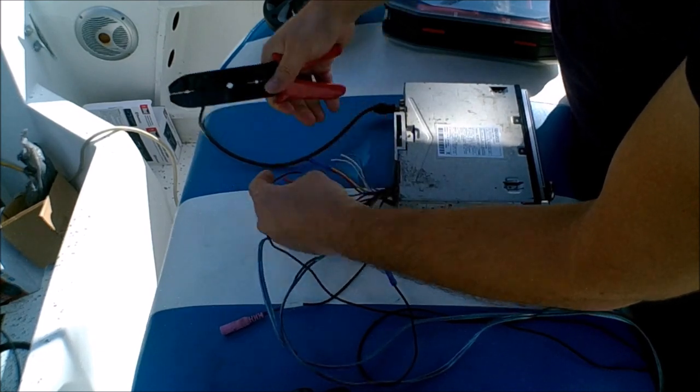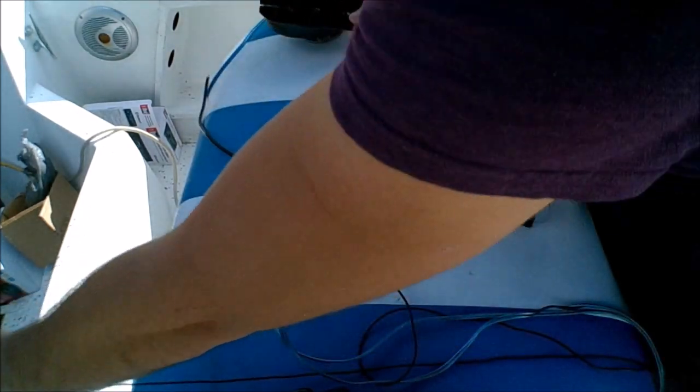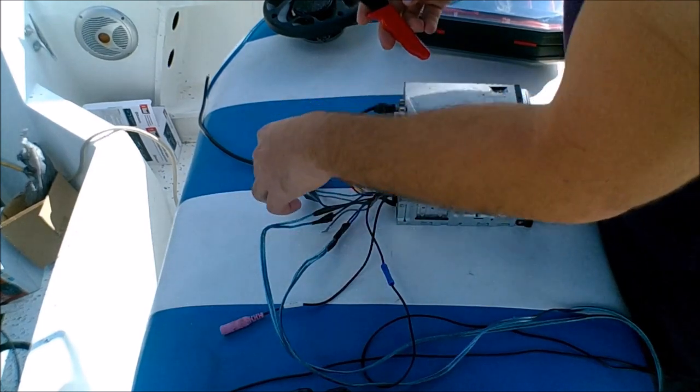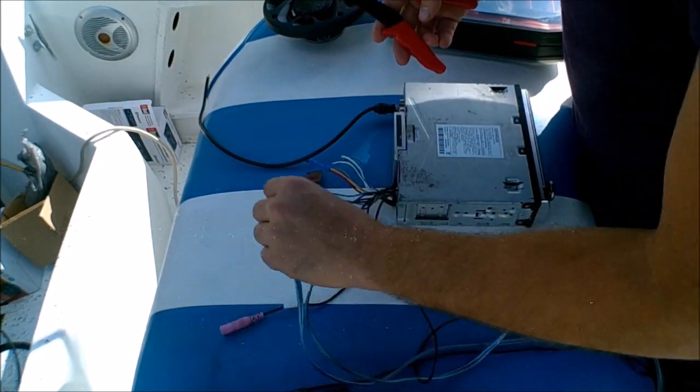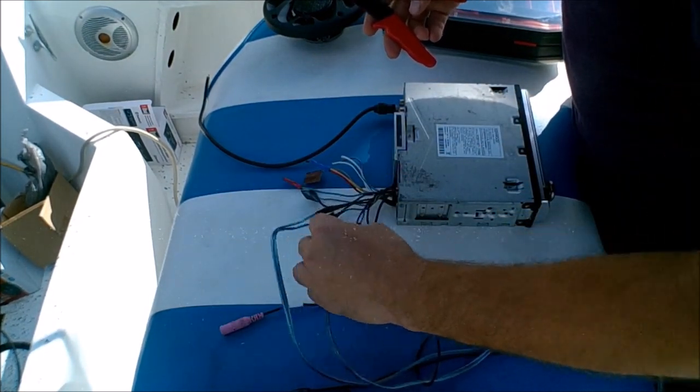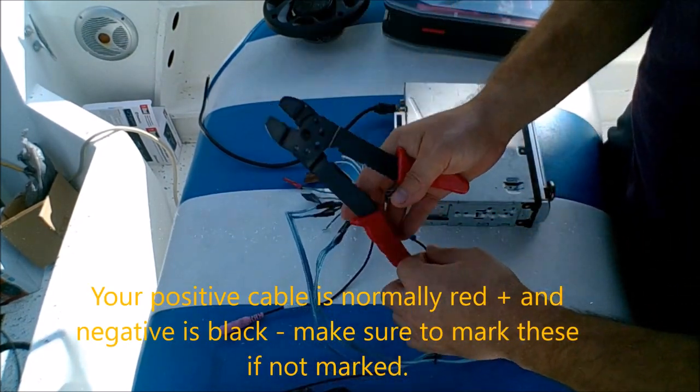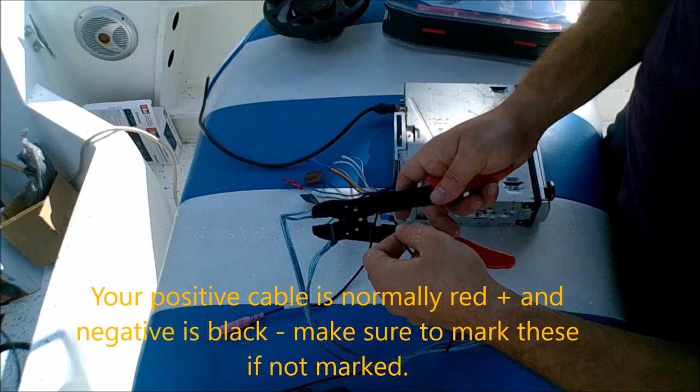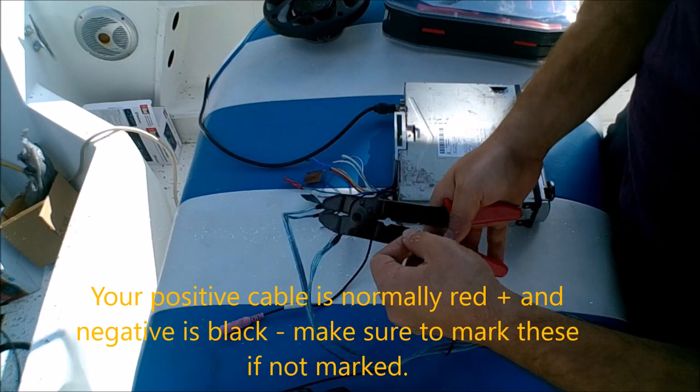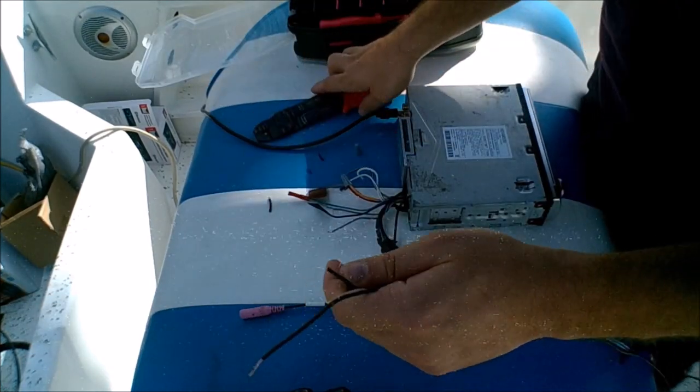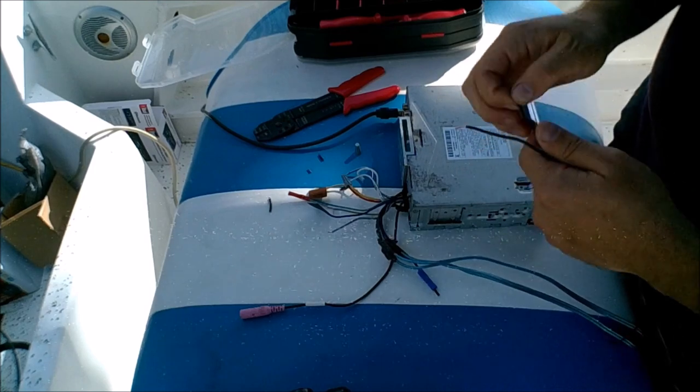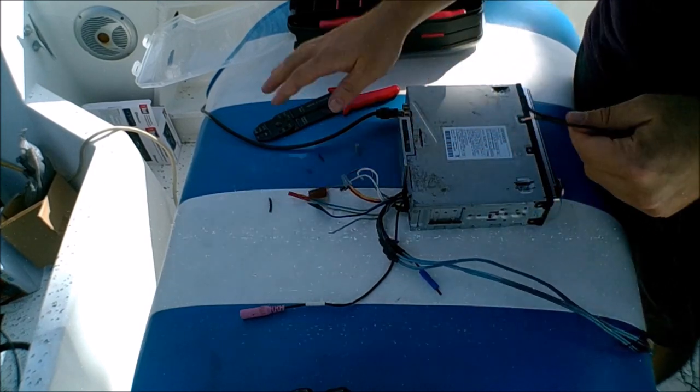So this right here is going to be my positive cable, and right here is my ground.